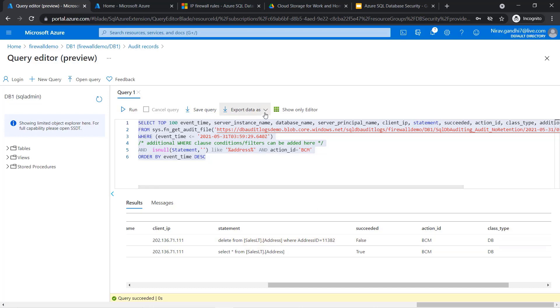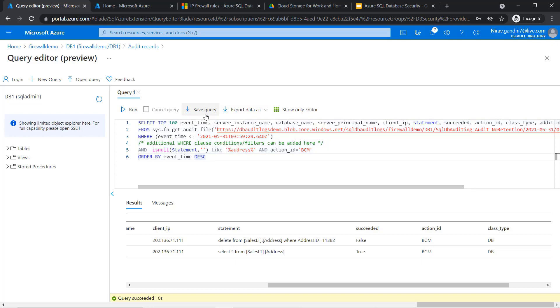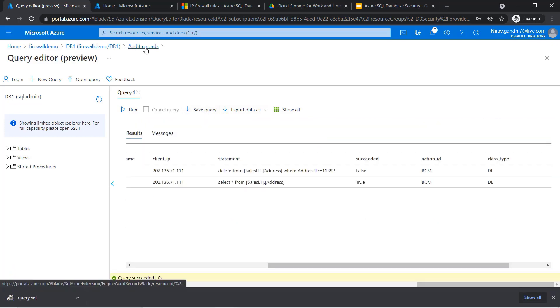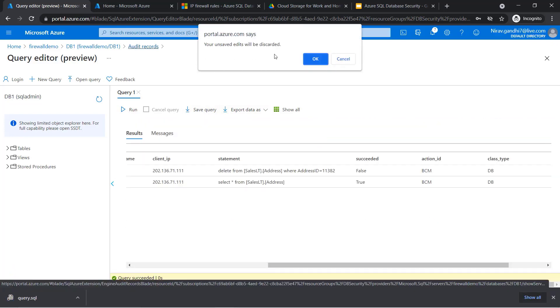You can also export this data in JSON, CSV, or XML format, and you can save this query. Thank you very much. See you in the next video.